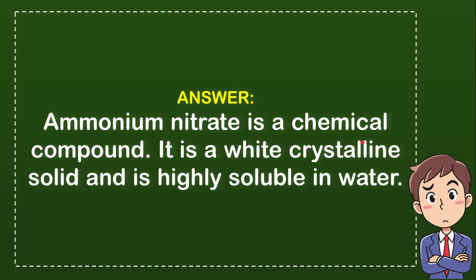and is highly soluble in water. So be careful when you have ammonium nitrate close to you.